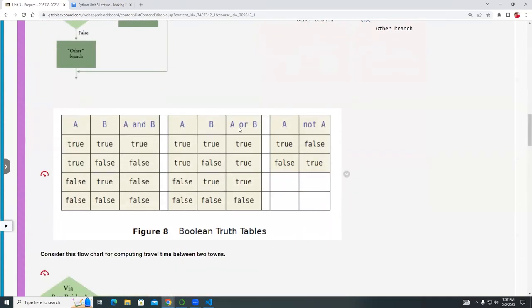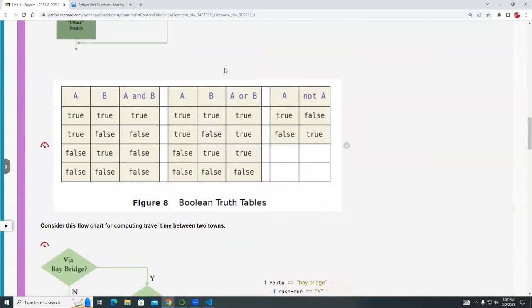Down here you must understand truth tables. When we use AND, OR, and NOT operators for compound conditions, testing two or more conditions will always result in a true or false value. For example, if the value of A is true and B is true, AND means both have to be true. If both A and B are not true, the result is false.